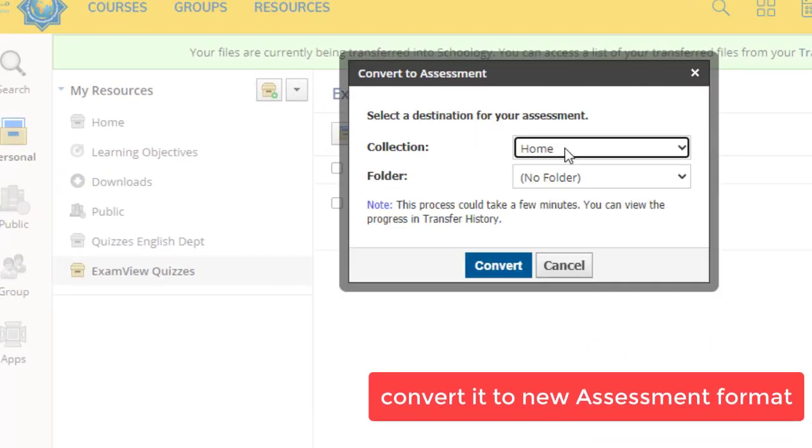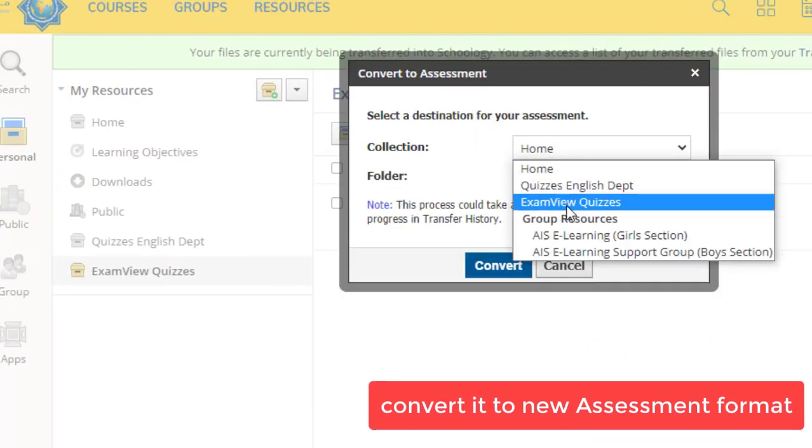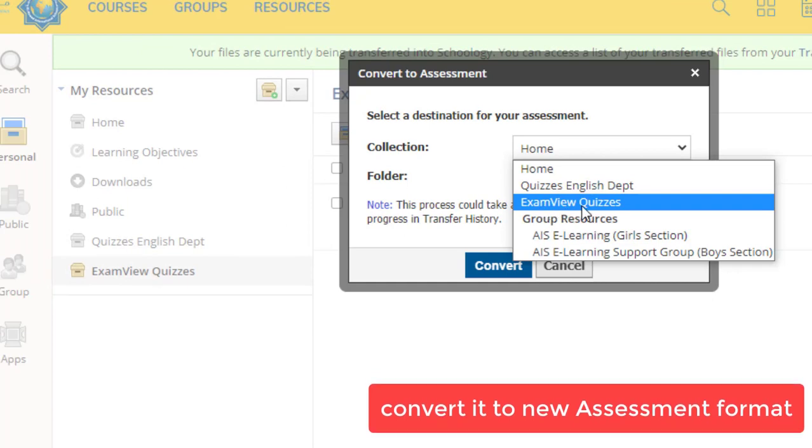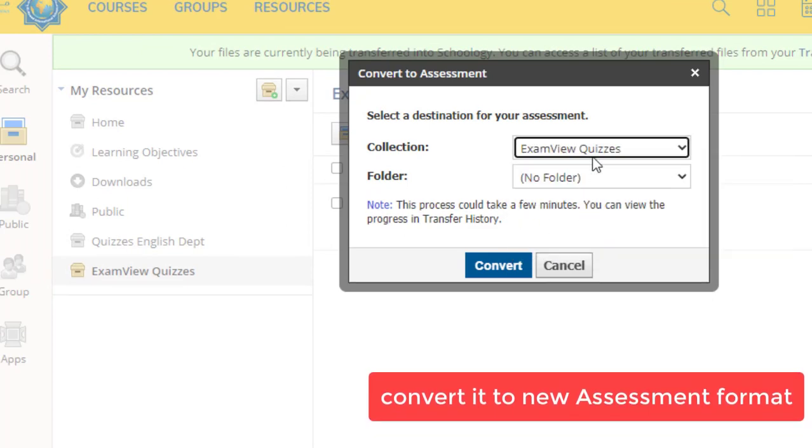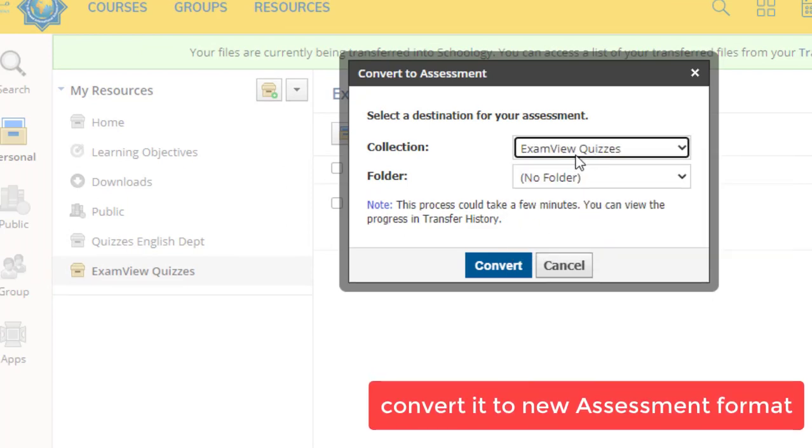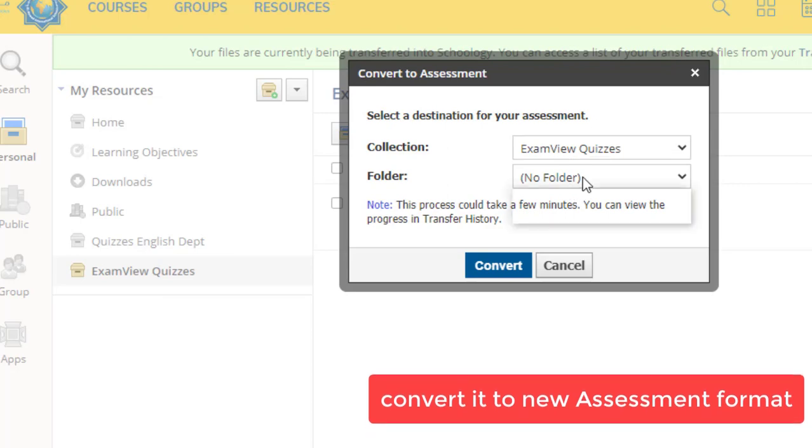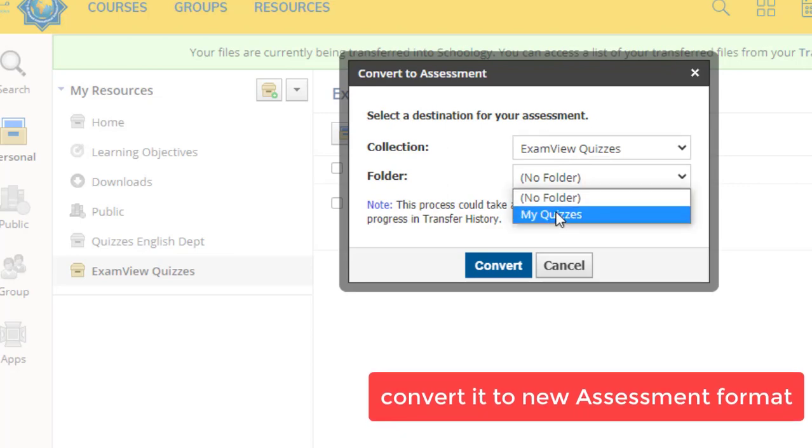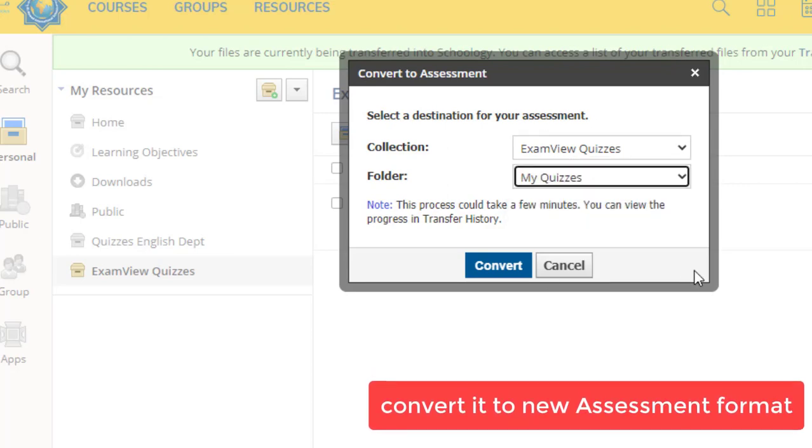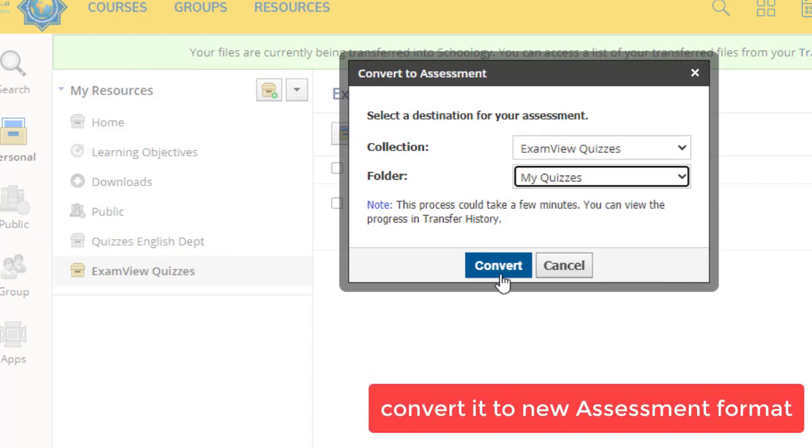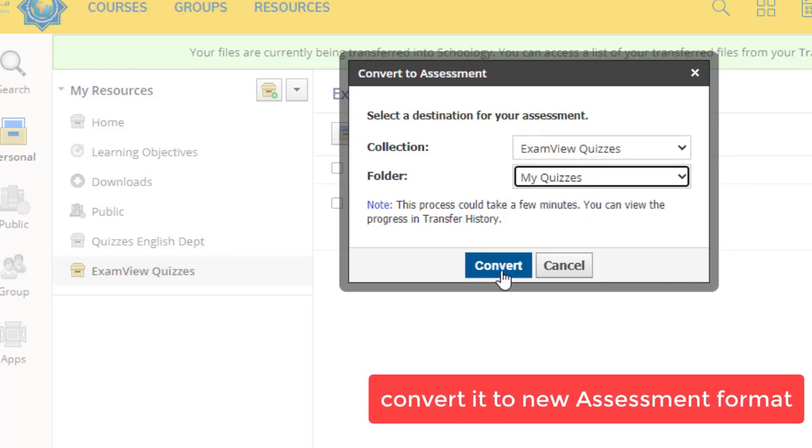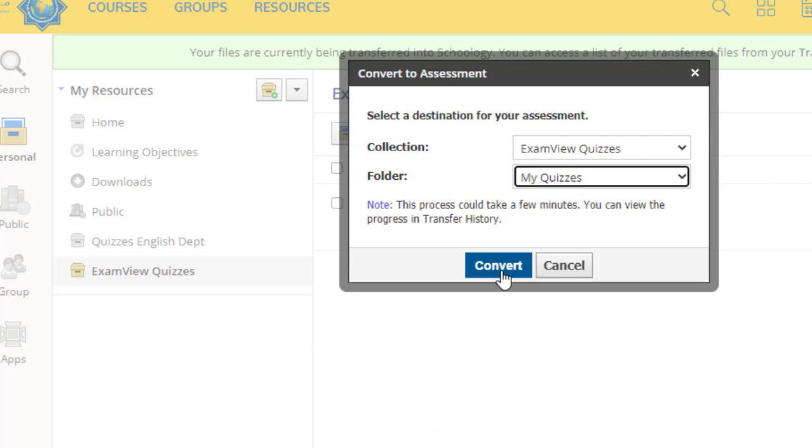Again, you can choose the location, ExamView. This is our location, right here. And choose the folder. So right here, it will be converted. Click Convert.